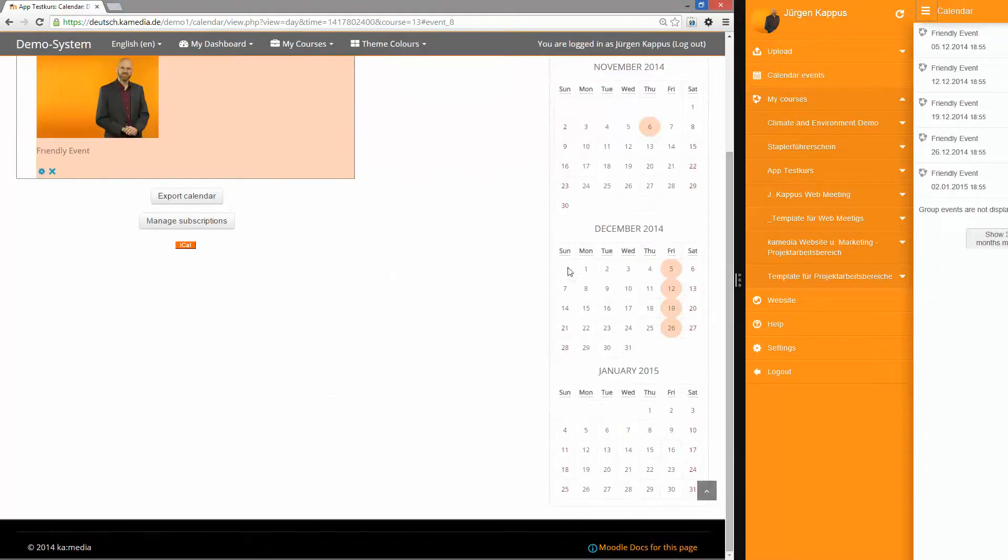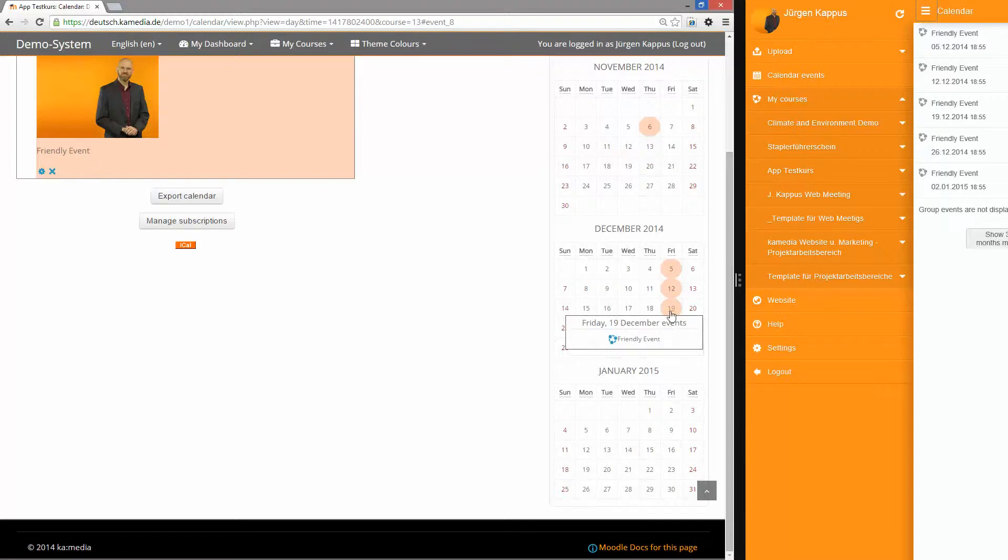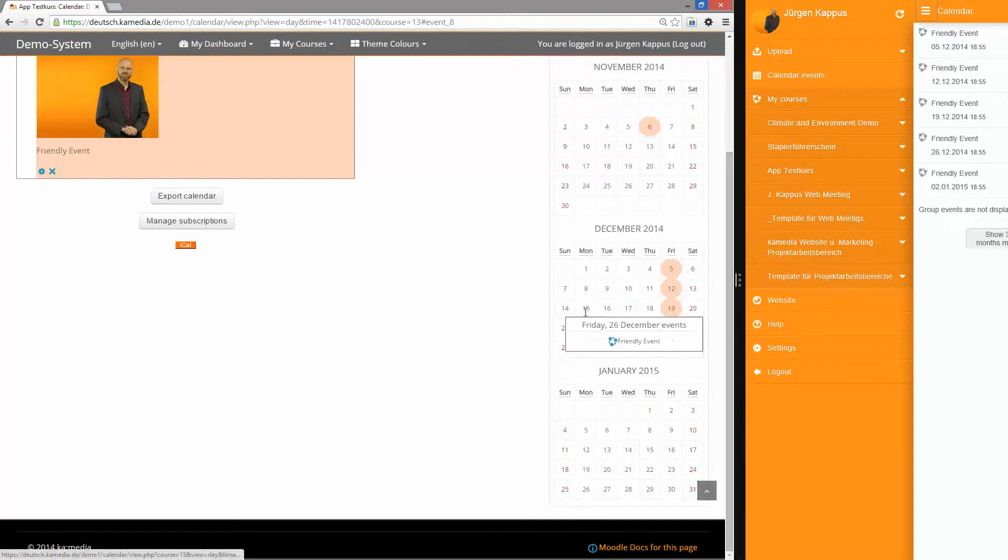And after that I see there are four events in my calendar.